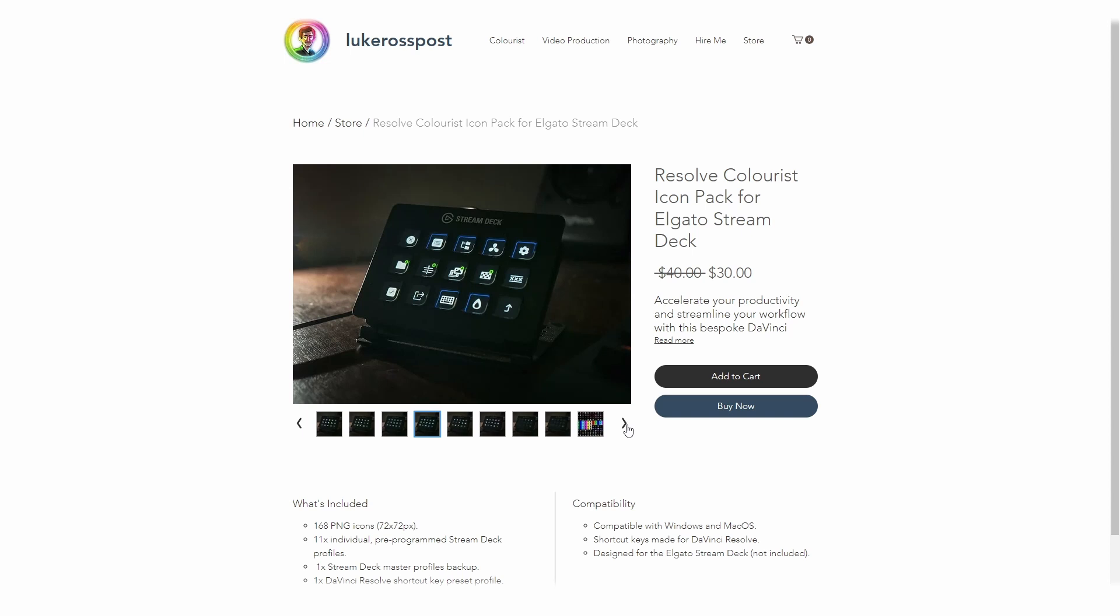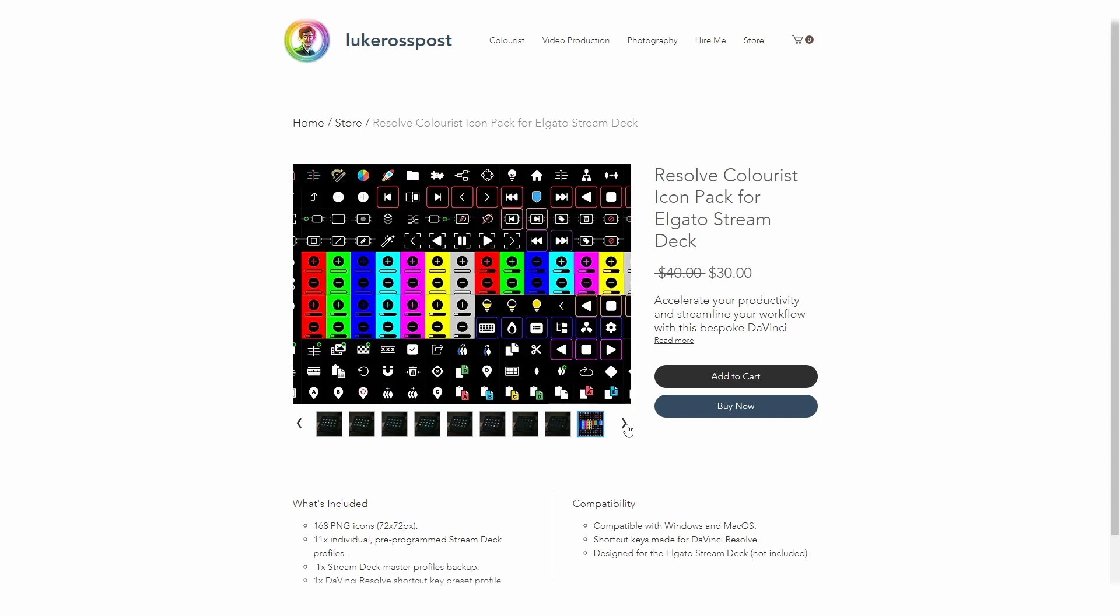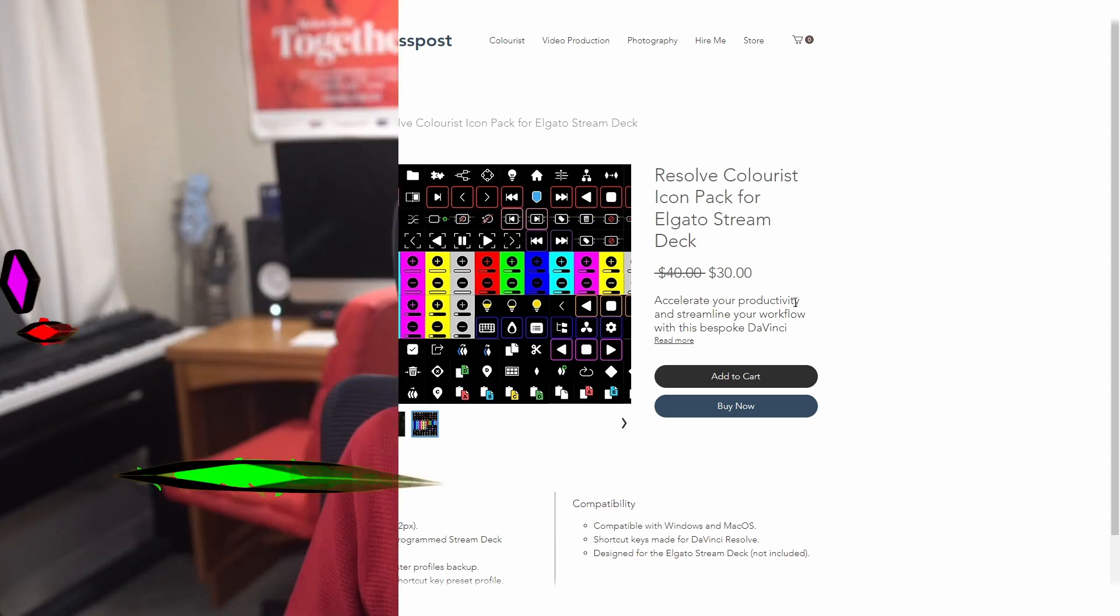It's currently on sale for 30 New Zealand dollars, so definitely go check that out. And that's it, guys—over a hundred icons for free right on the Elgato store, nice and easy.